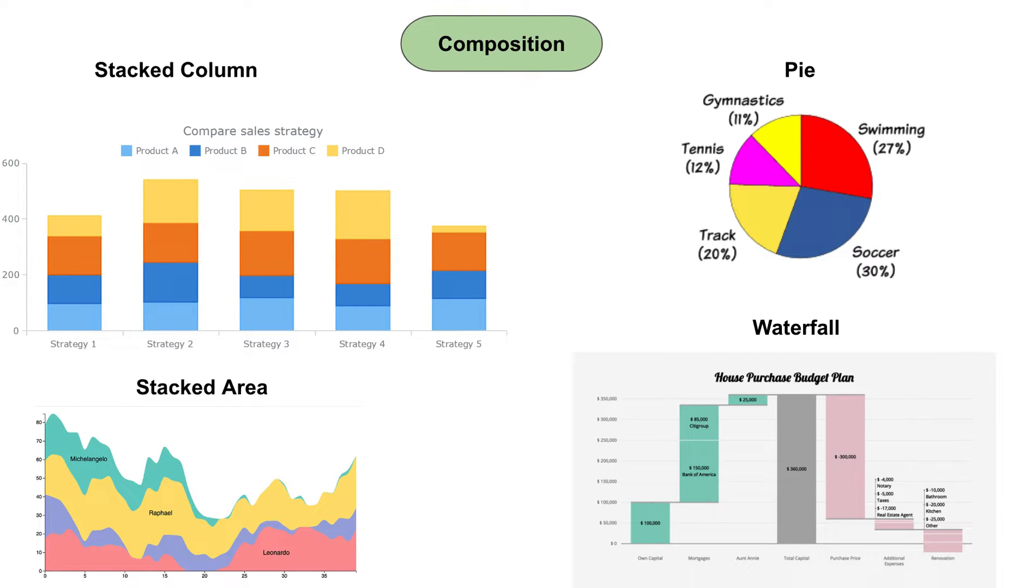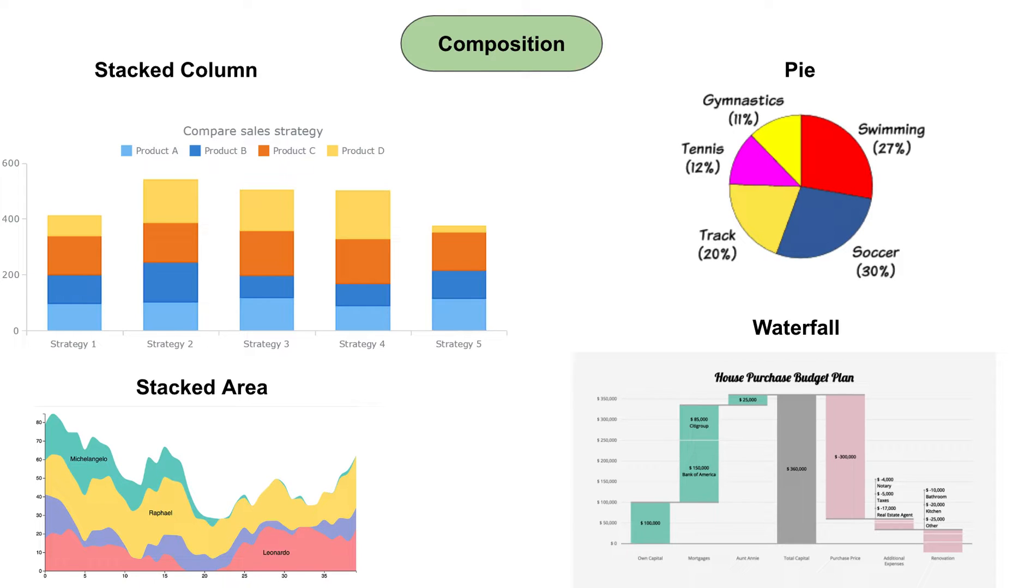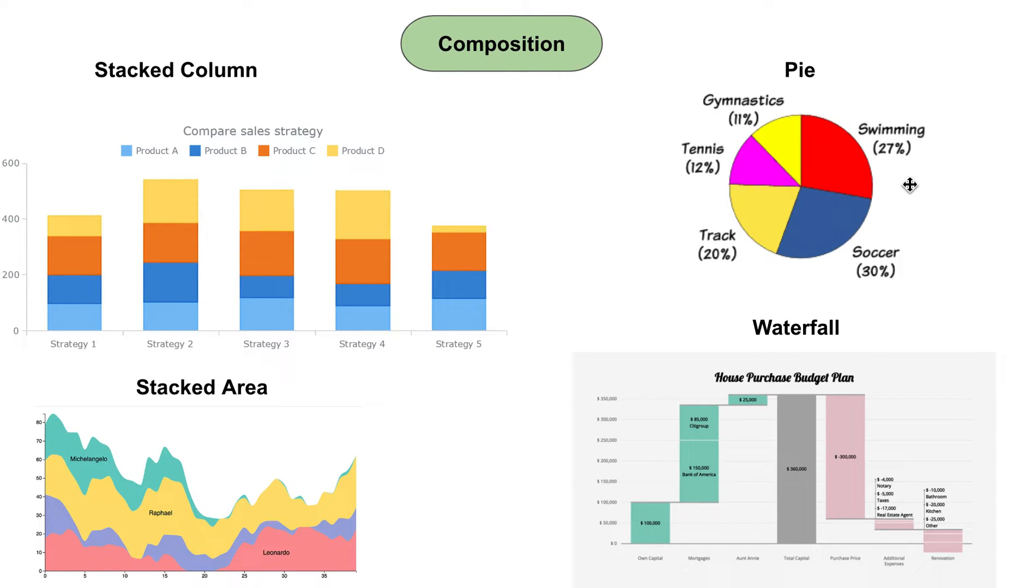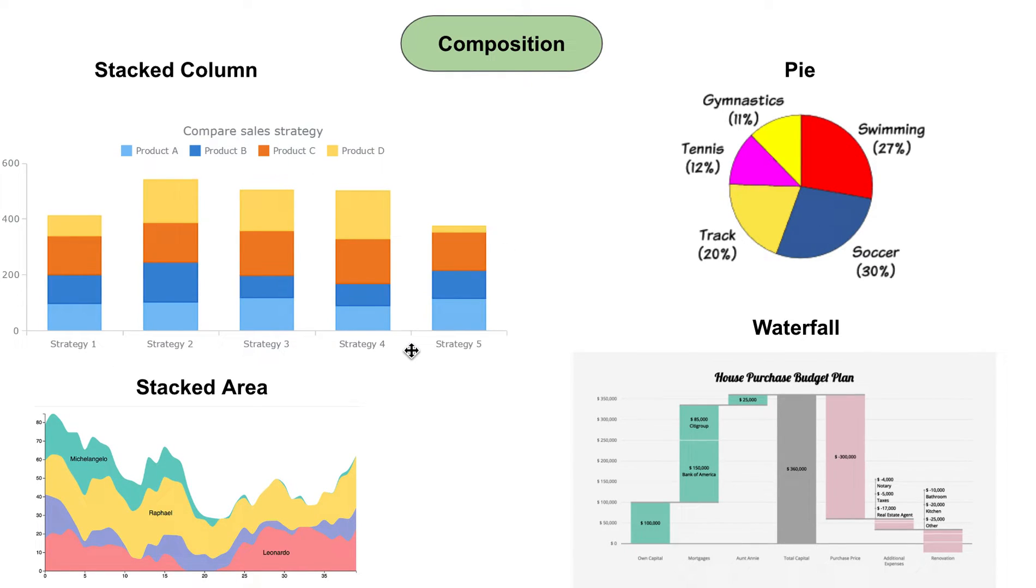The next category of question is composition. Typically the question you ask here is where does this part fall within a larger piece of information or a larger part of data. I'll start with the pie chart. You'll see 27% time spent on swimming with the whole pie, so 27% of my time was spent on swimming.